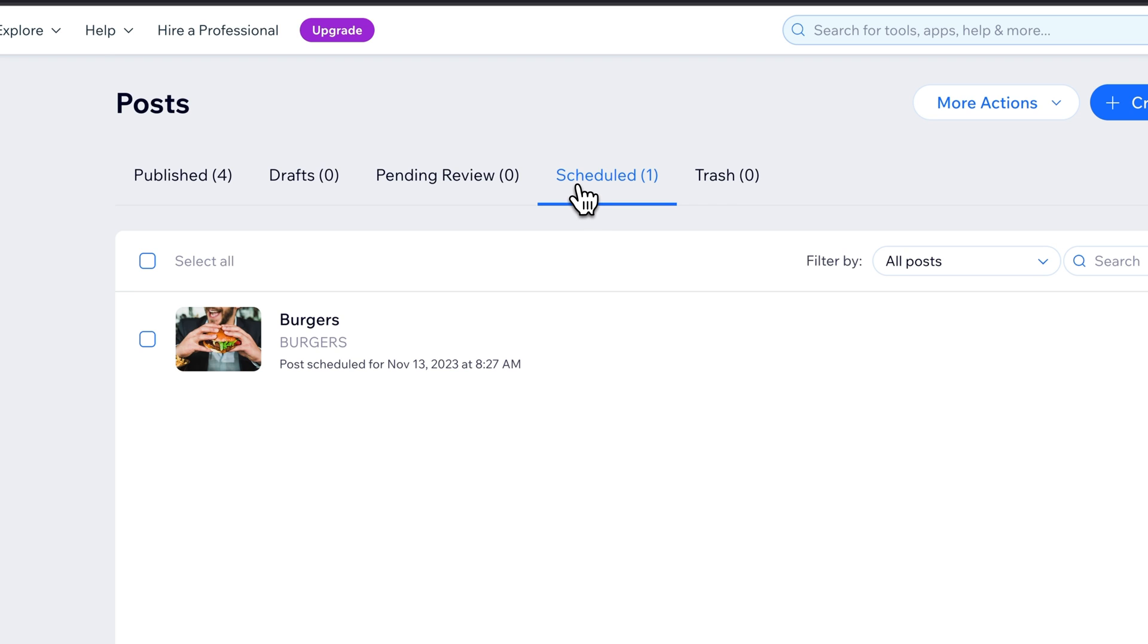We have this one post in our scheduled section, and we can see when it's scheduled for right here.